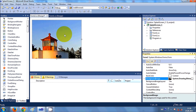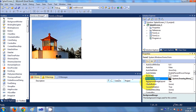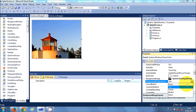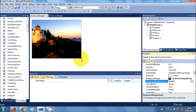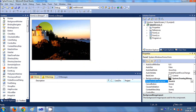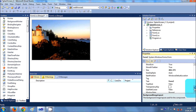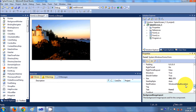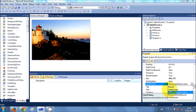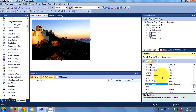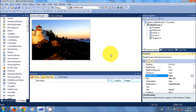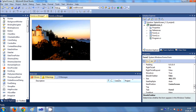Now my image is set in my form, but the full image is not showing. So I will set Background Image Layout to Stretch — click Stretch and now the whole image is stretched into the form. Then I'll go to Start Position and set it to Center Screen so the form starts at the center of the screen. I will also set Show In Taskbar to False.